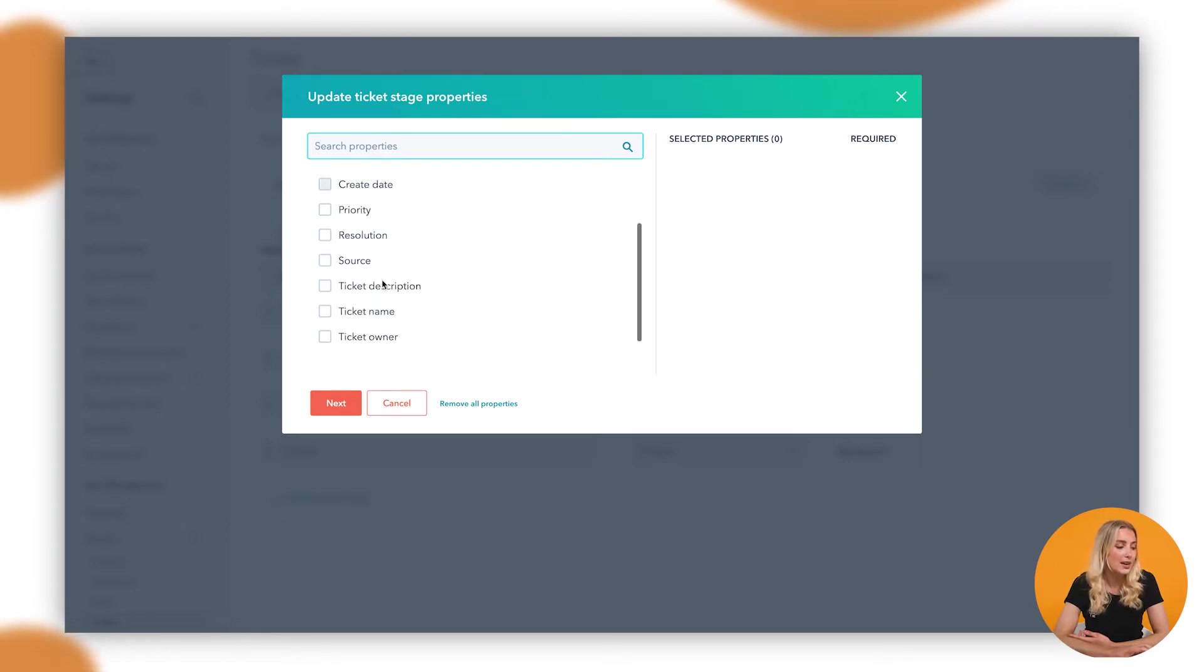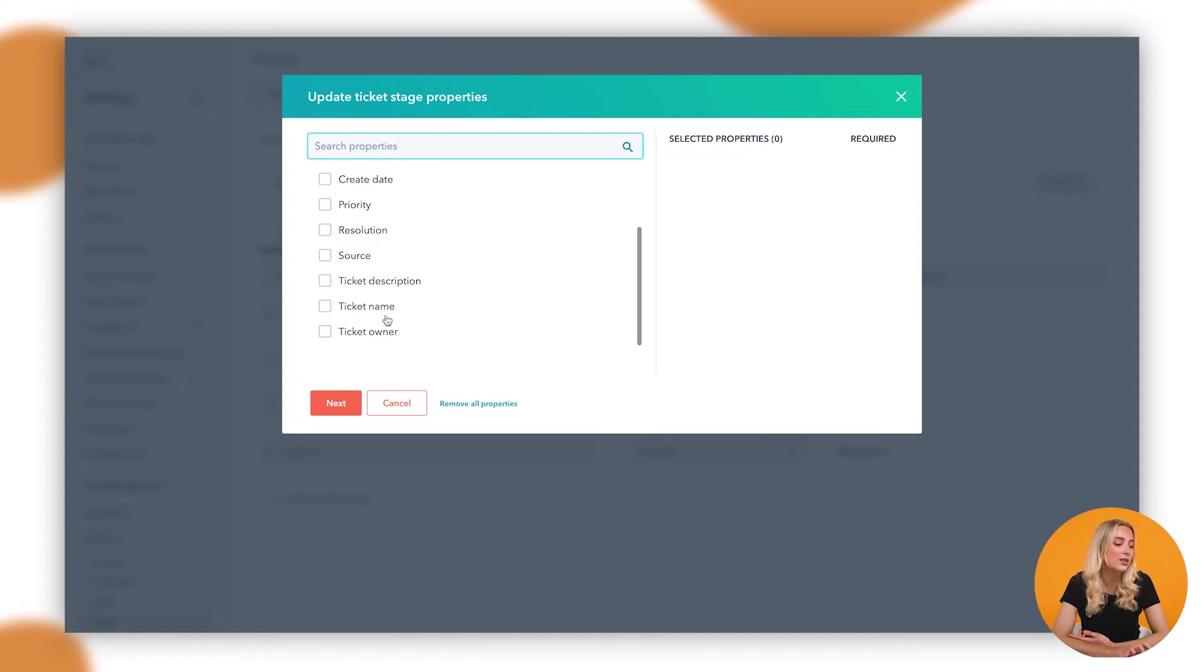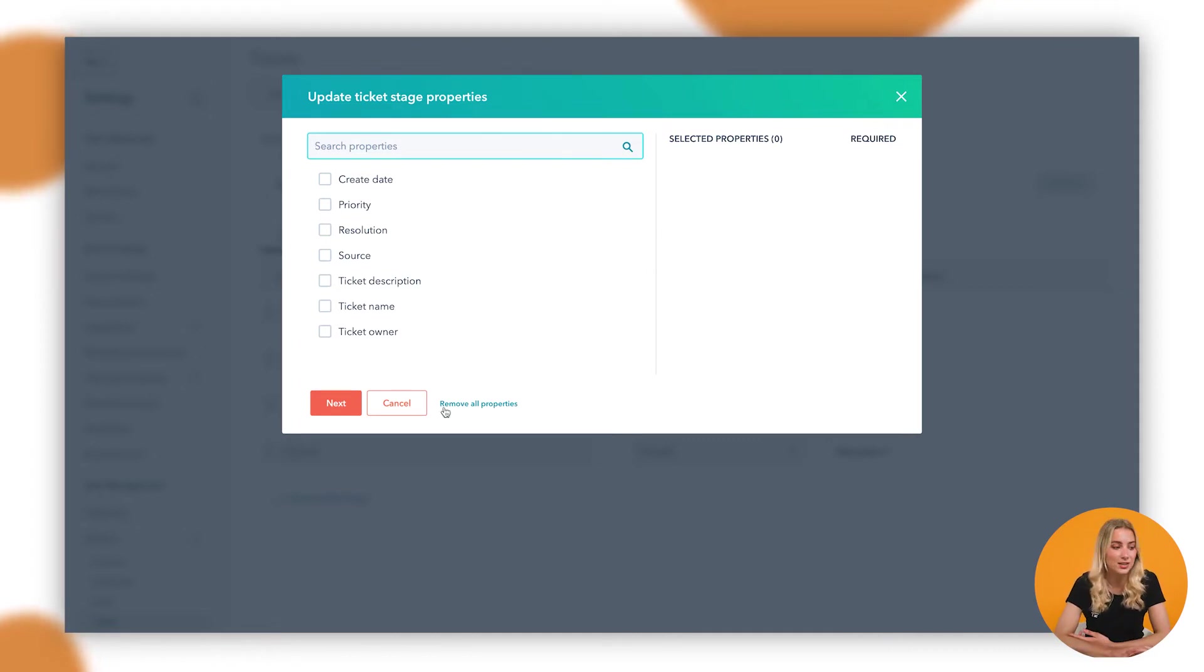So you can add in whether there was a resolution, what the source of this person was, the ticket name, ticket owner, etc. Whatever makes sense to you.